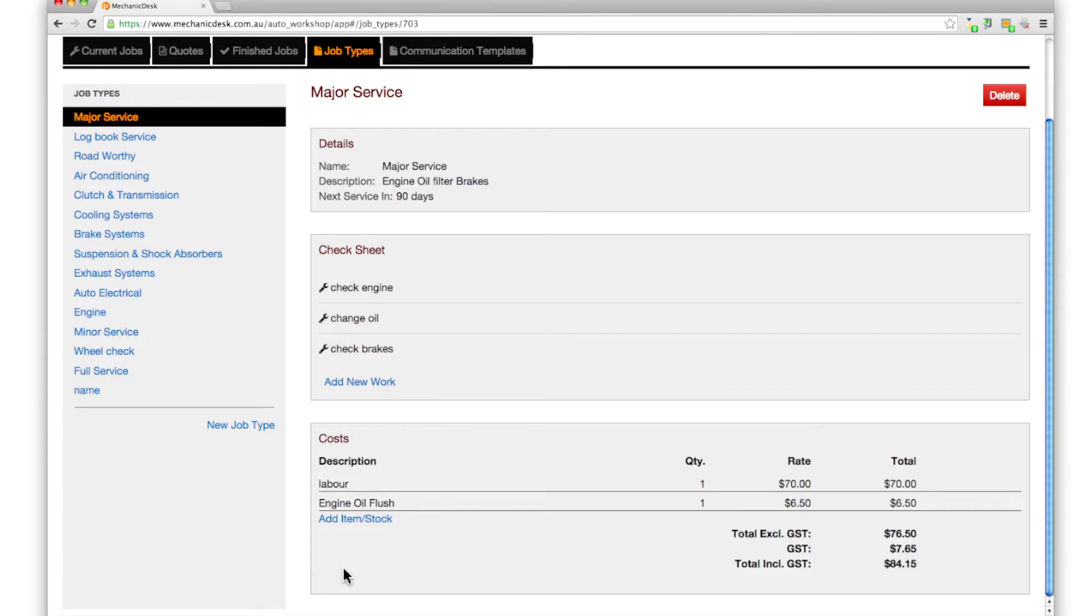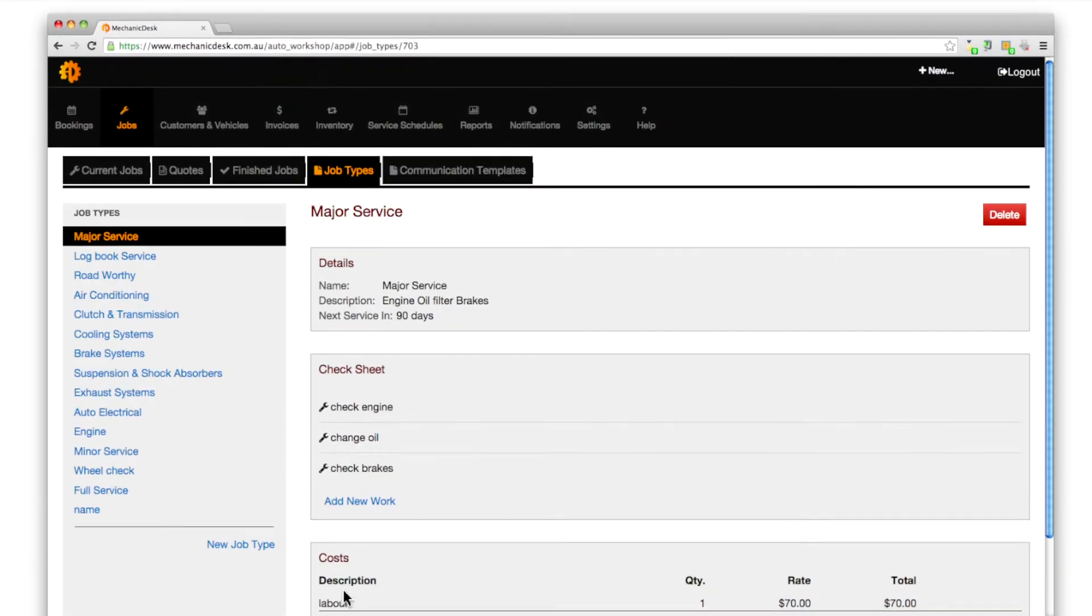The template now reflects the various alterations we have made and can now be used to quickly set up new jobs.